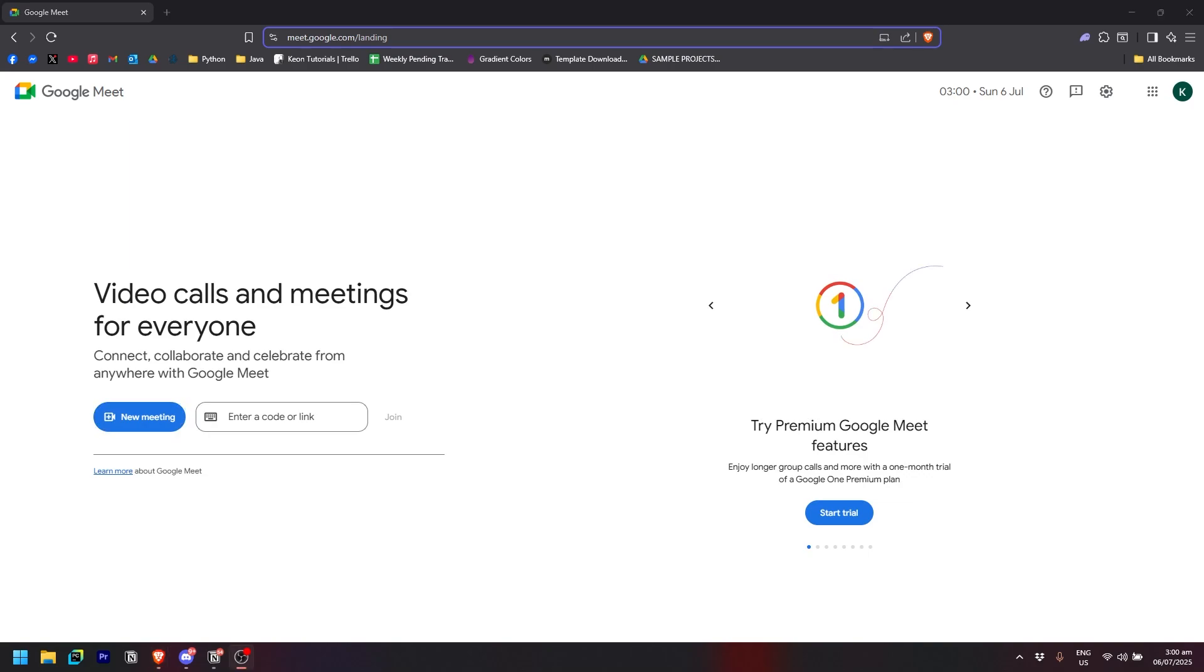You will just need to start a new meeting and invite everyone who were in the call. But if you don't want the hassle in doing that, what you can do is just by simply buying or purchasing the premium plan of Google Meet.